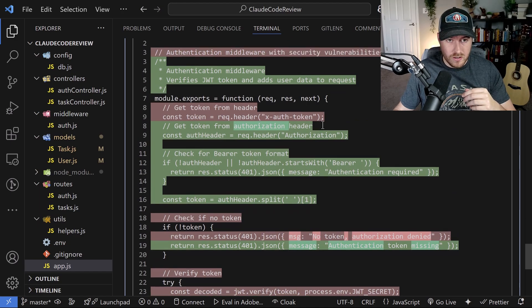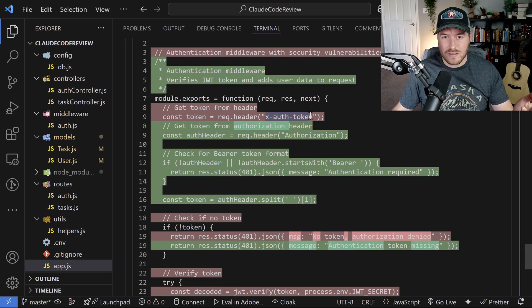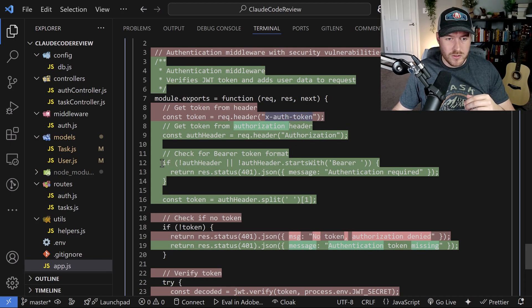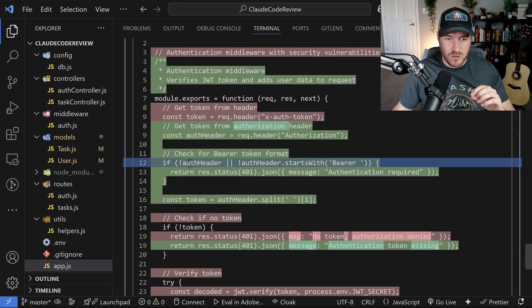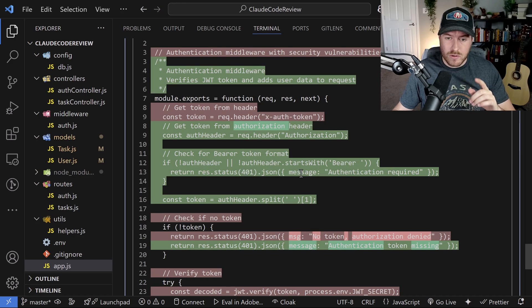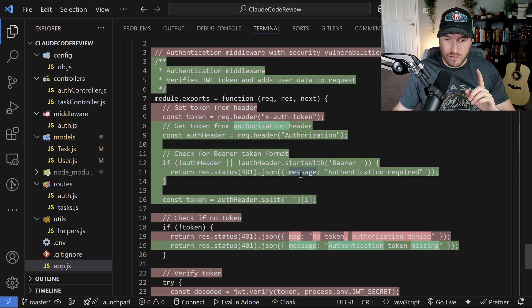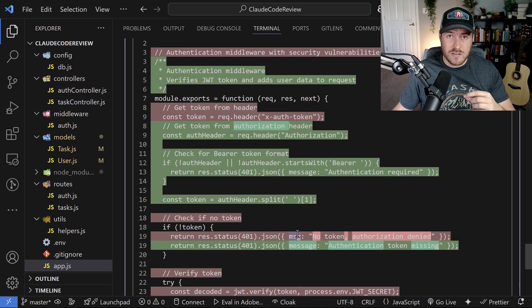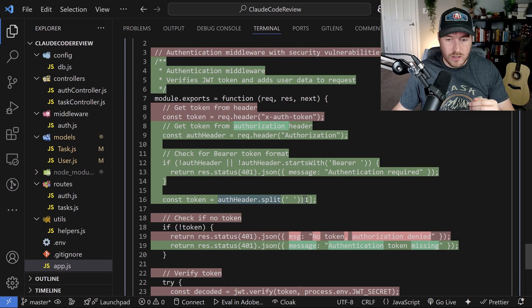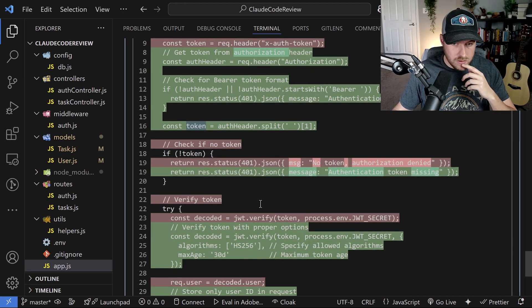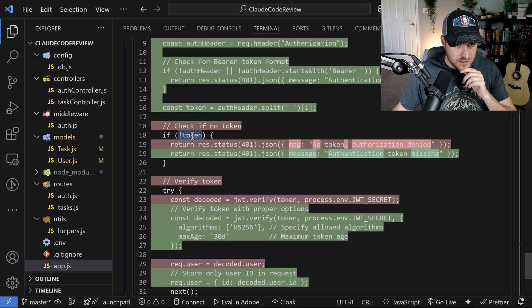So now we've gotten to the middleware auth file and it looks like it's changing a lot of the functionality in here. We can see we're now correctly using the authorization header before we were using this custom X auth token header. That is a welcome improvement. We also have a little bit of error handling making sure that that bearer token exists. Otherwise, it responds with a 401 and we're standardizing the response with message as opposed to what we had earlier, which is this MSG key. This looks good. We're splitting the header and we're getting that value for the token.